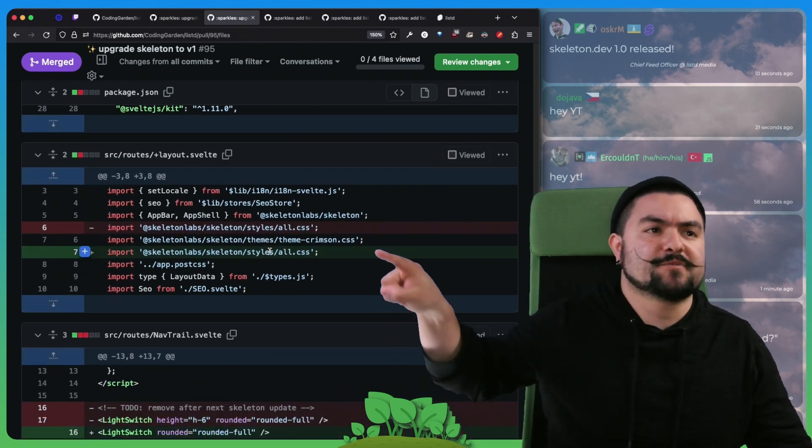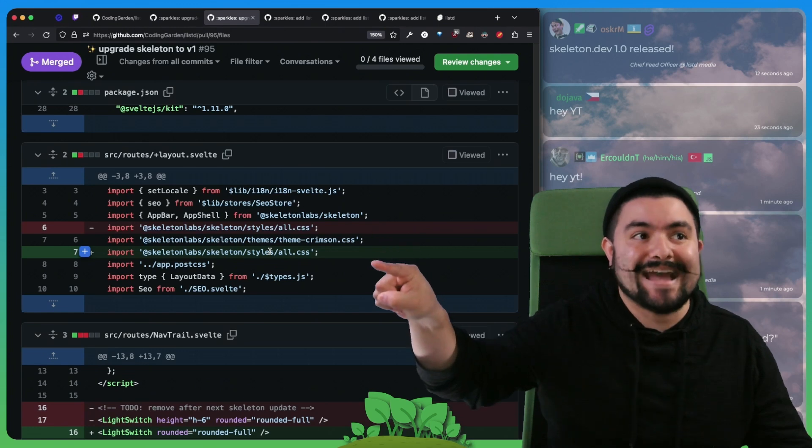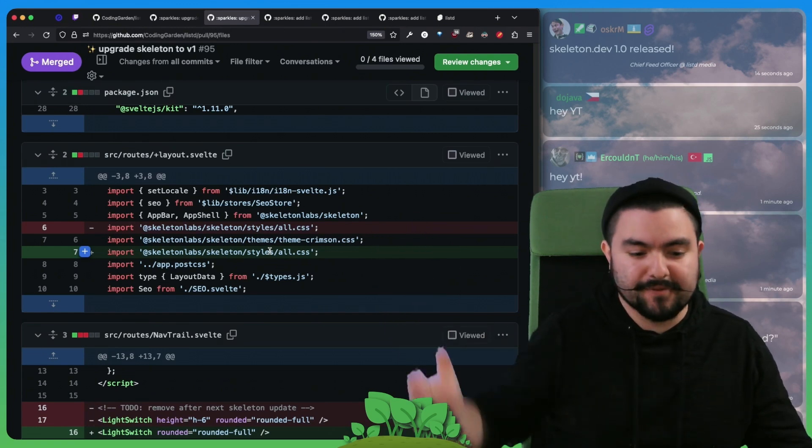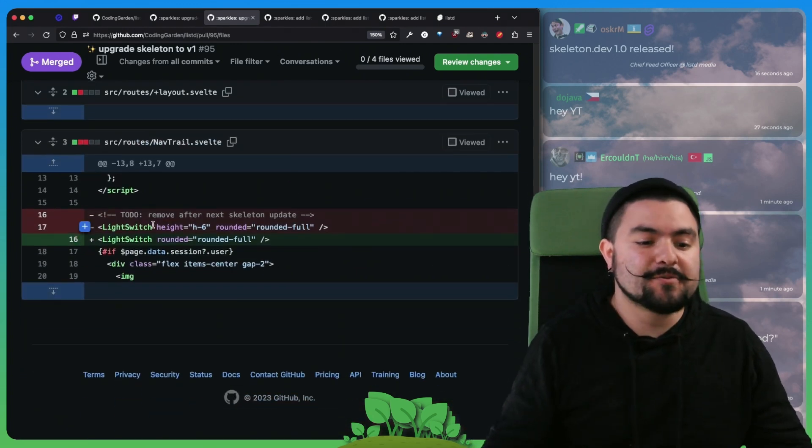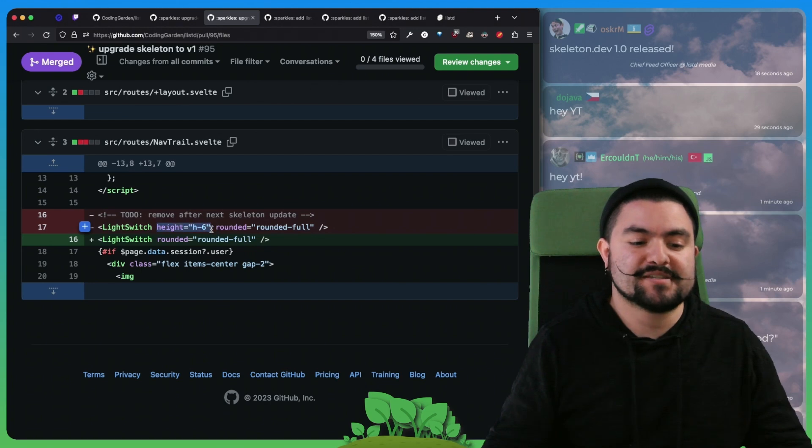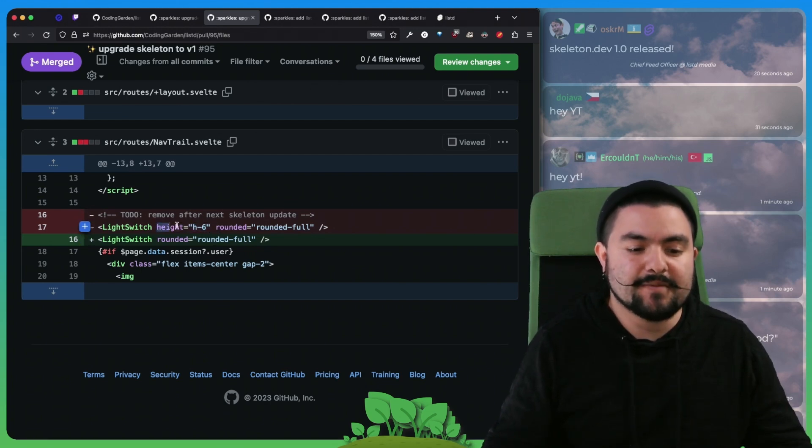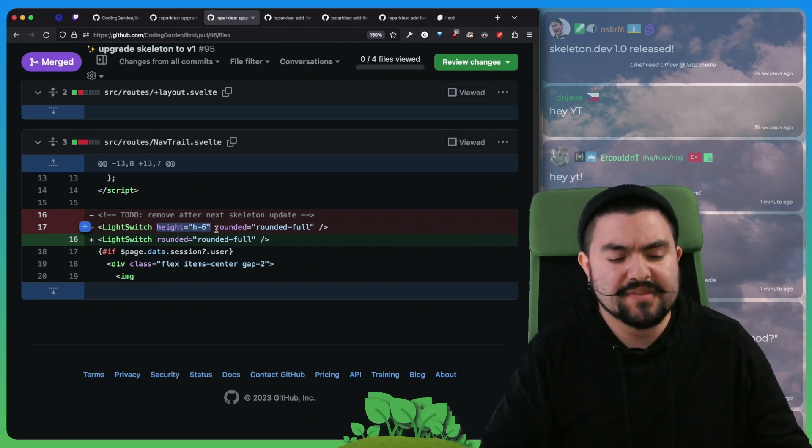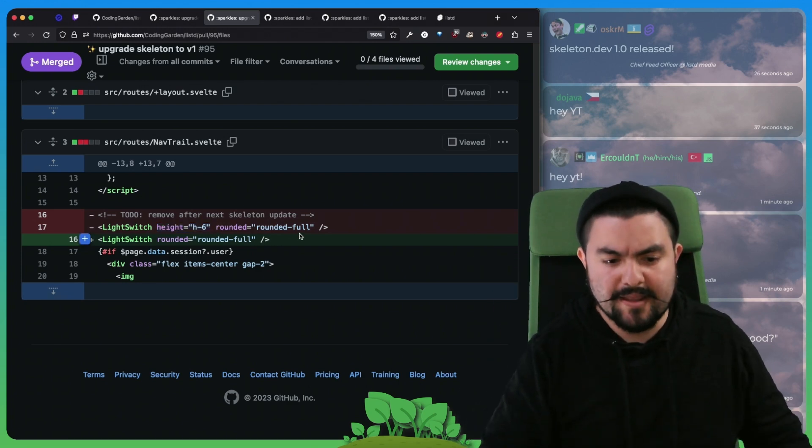In this case, we're importing all.css after the theme instead of before. We also were able to remove this fix. Skeleton got updated and this fix was to change the styling of the light switch, but we don't need to do that anymore.